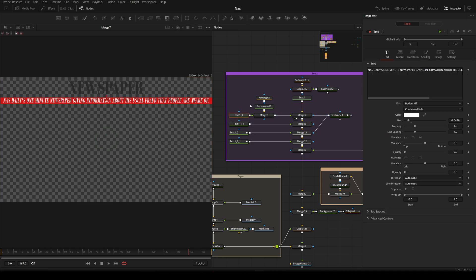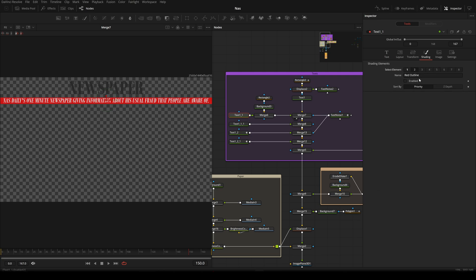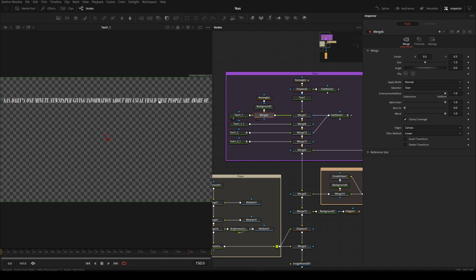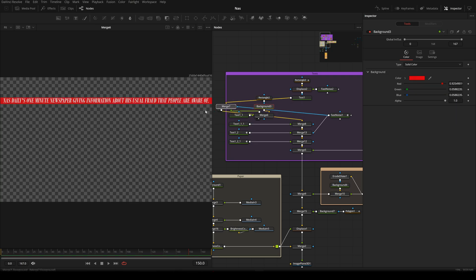I added another text layer. My font is Bodoni MD, size reduced a little bit. In the shading panel, only the first element is checked. I made a red background by first making this text, then putting a background behind it using a rectangle, masking out the background, and putting the text on top. Everything together looks like this.